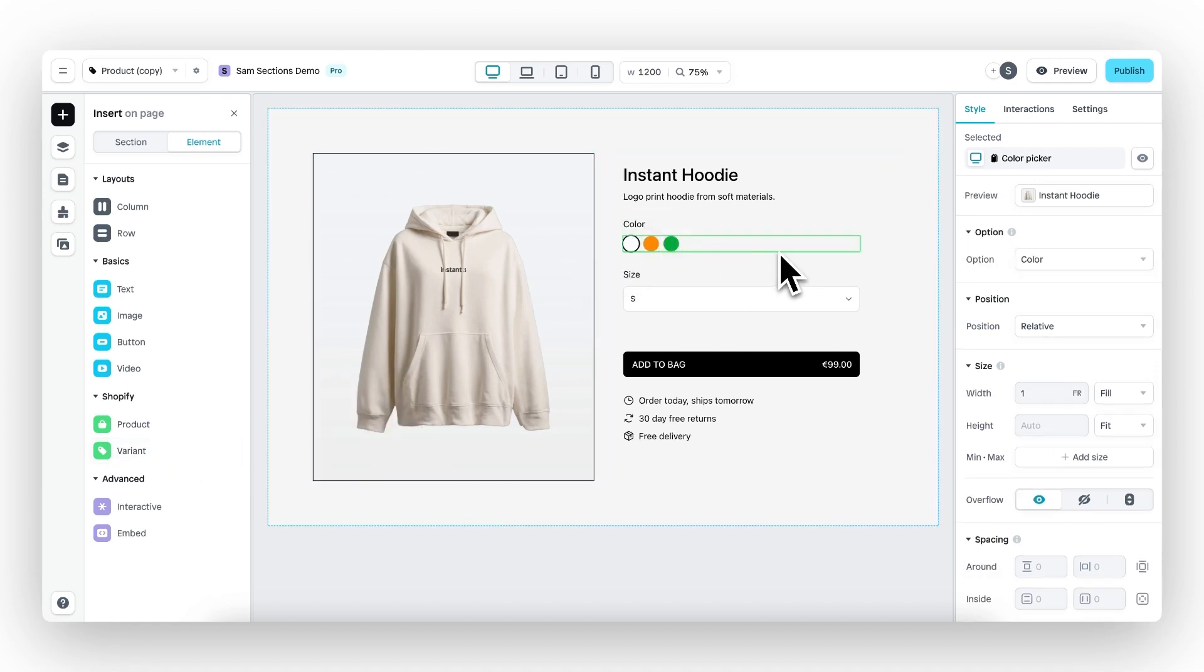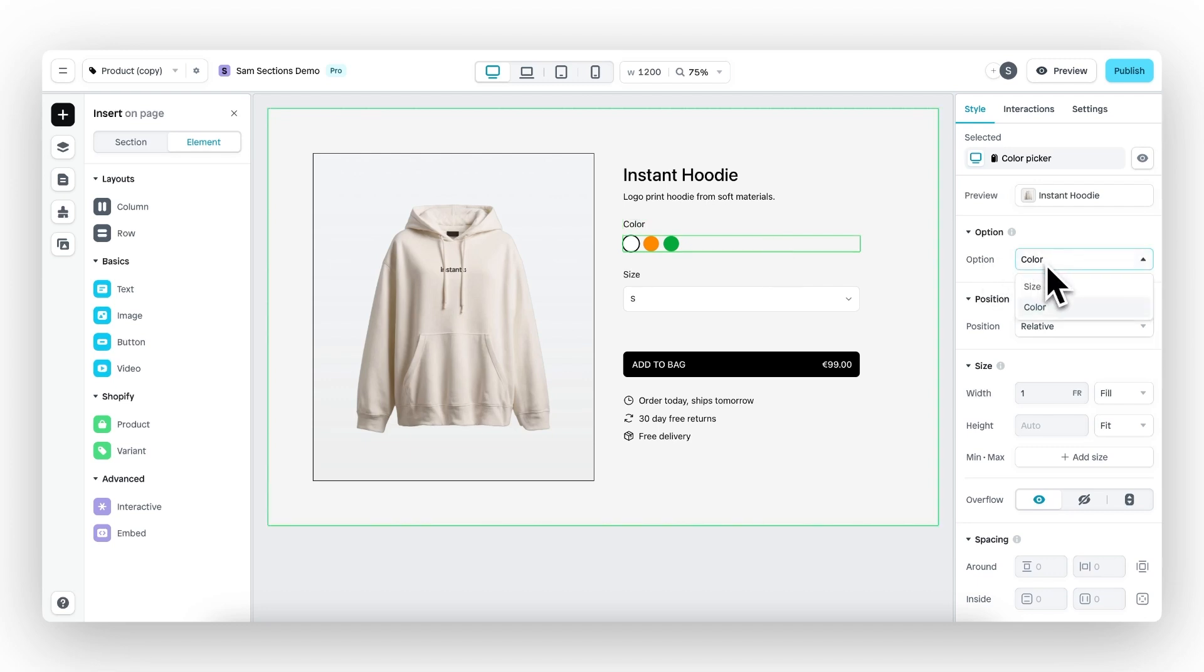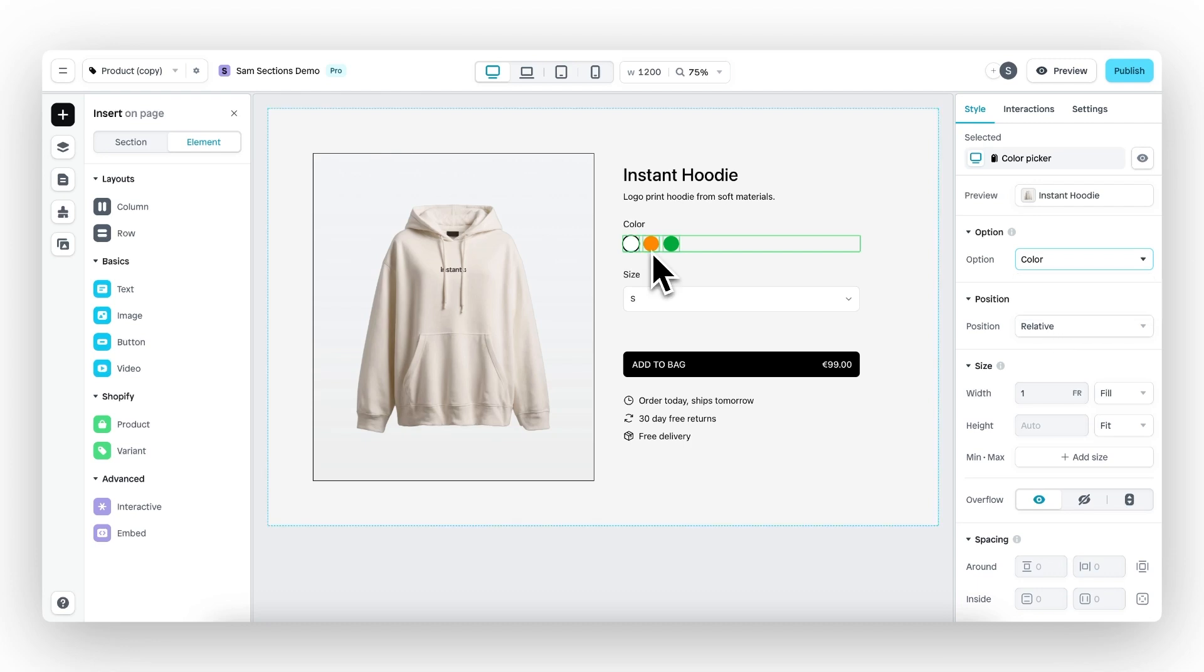And there we have it. When the color variant picker is selected, you will see the option to either showcase a size, which is the other variant, or the color variant. In this case, it's a color variant picker, so color is the only option that will work. And automatically it will fetch and showcase the different color variants we have set up in Shopify.